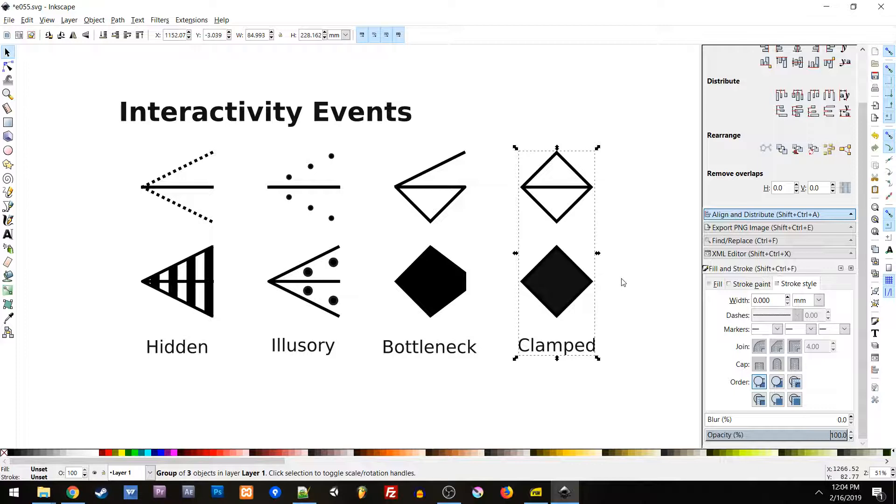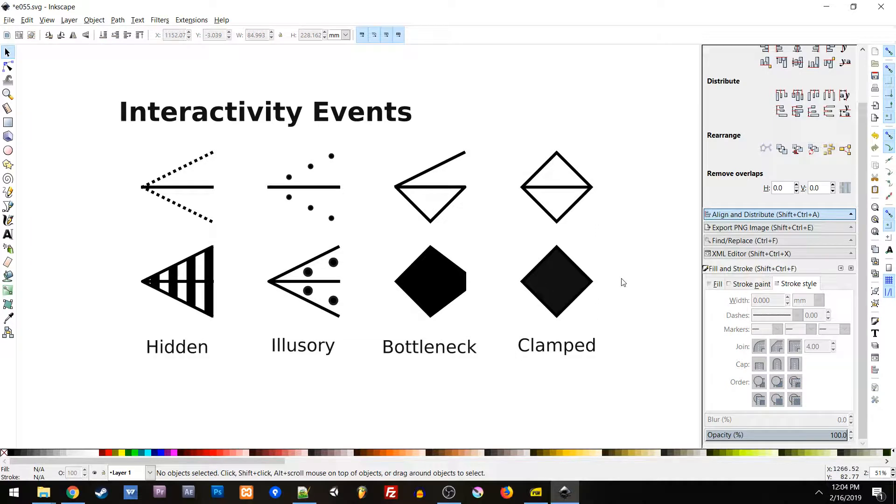So we have Clamped interactivity. This is different from Bottleneck, and Bottleneck interactivity is reduced, in Clamped it is removed completely.